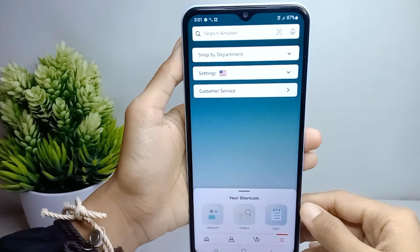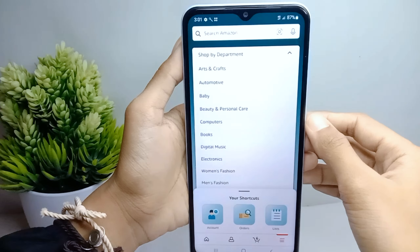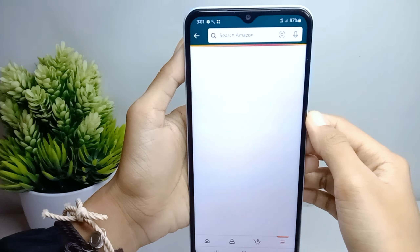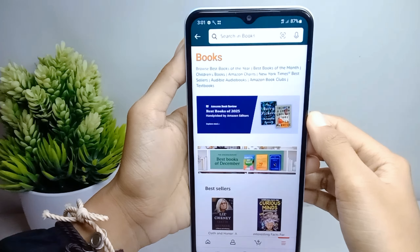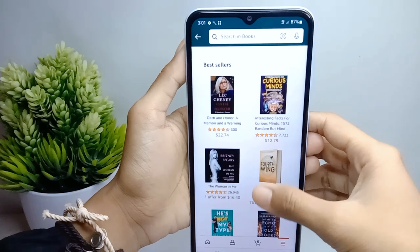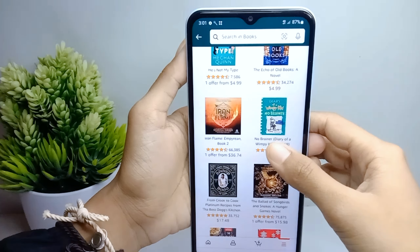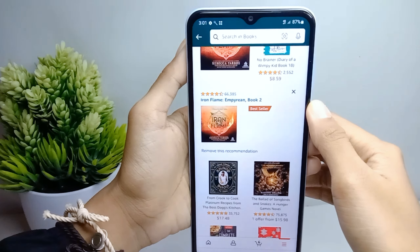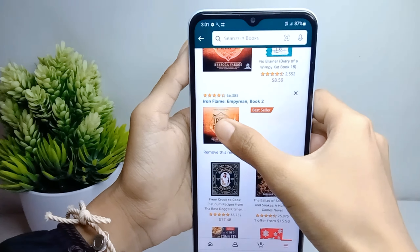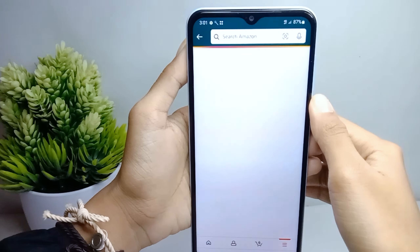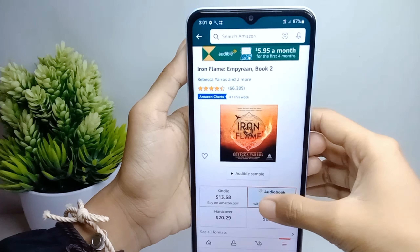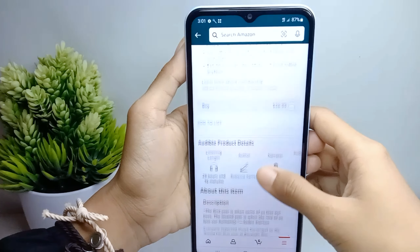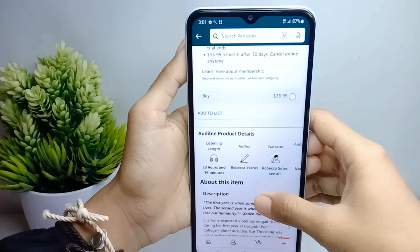You can click 'Shop by Department,' and then you can select your product type. Then you can select the item you want to add. Scroll down and press the option 'Add to List.'